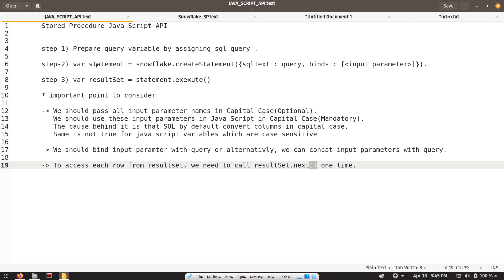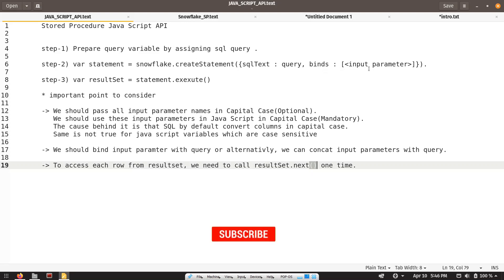Step two is: we are going to create a statement object. We can create this statement object with the help of the Snowflake object, which is already present in the JavaScript API, and we are going to call its createStatement function by passing a JSON object. This JSON object is going to contain two key-value pairs. The first key is sqlText and its value will be our query object created in step one. The second key will be binds and its value will be a JSON array which will hold our input parameter that we want to bind with our query.